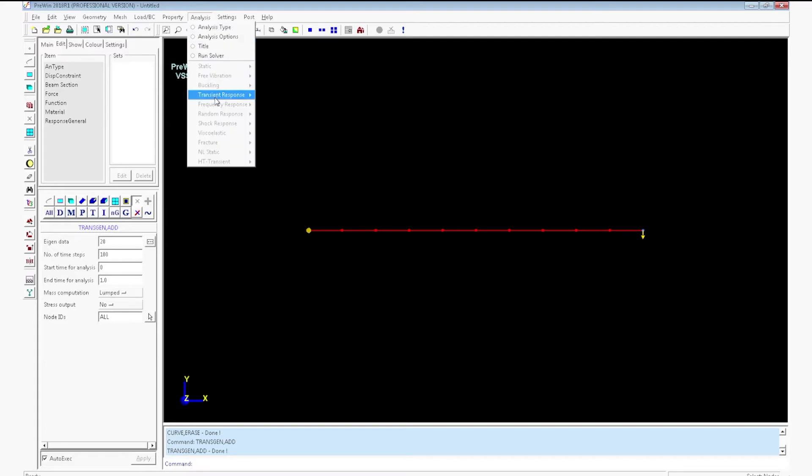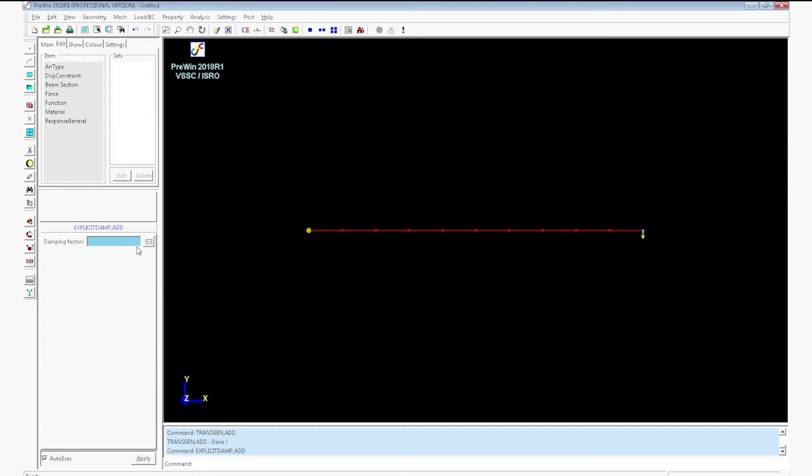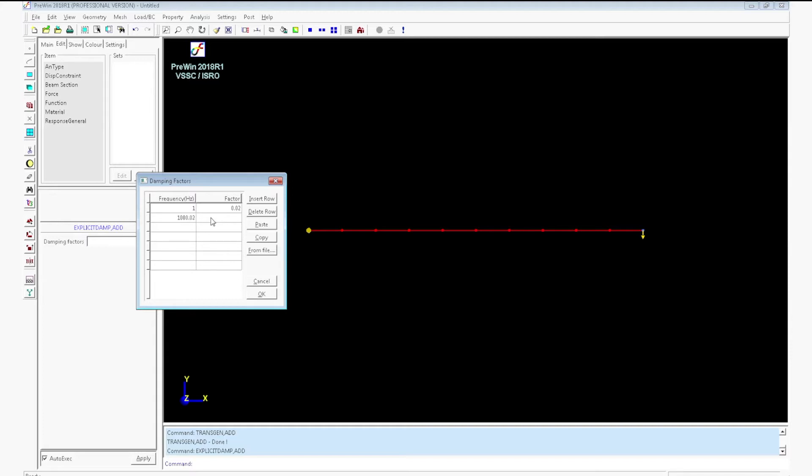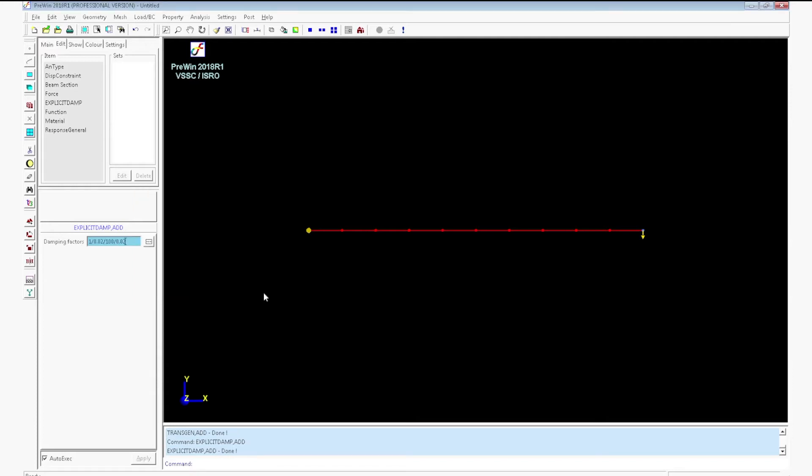Now go to analysis, transient response, damping add. Click on damping factor rectangular button. For frequency 1, enter the damping factor as 0.02. For 100, 0.02. Click ok.